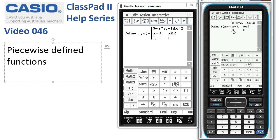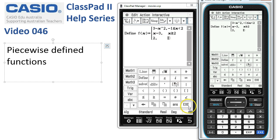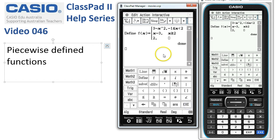The last part of the function is that it's 2 everywhere else. The best thing is simply to leave this last box empty. That means ClassPad, if we're not between negative 1 and 2, will always get f of x defined as 2. When I press Execute, ClassPad says it's done.